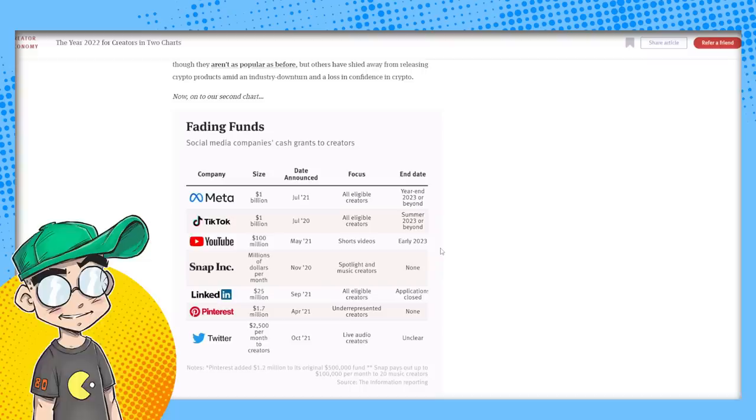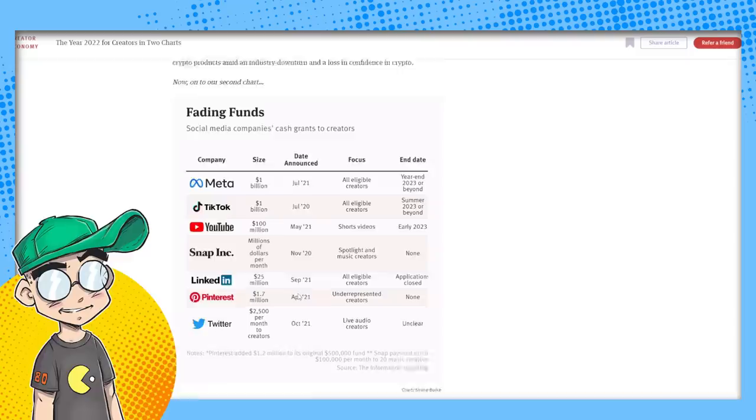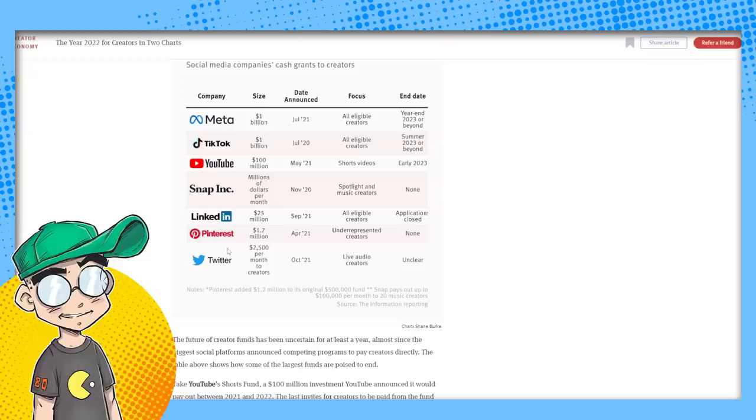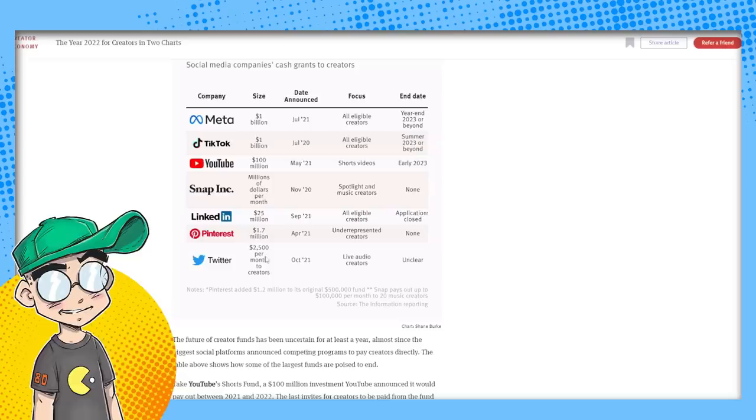YouTube short videos, early 2023. They're actually going to switch to ad revenue, just like they do for regular videos. Snap, I don't know what's going on with them. They're kind of imploding right now. LinkedIn, I didn't even know they were doing that. They're closing applications. Pinterest never had it. And nobody knows what the hell is going on with Twitter.